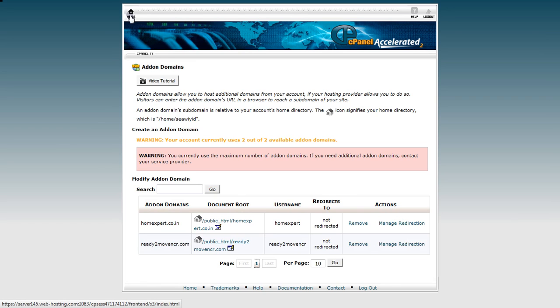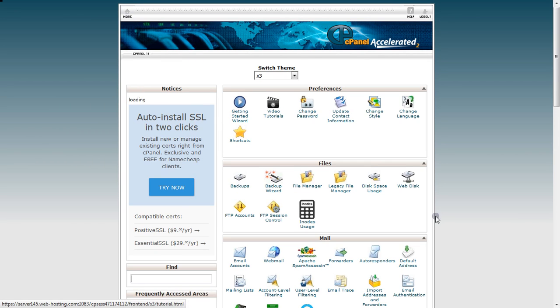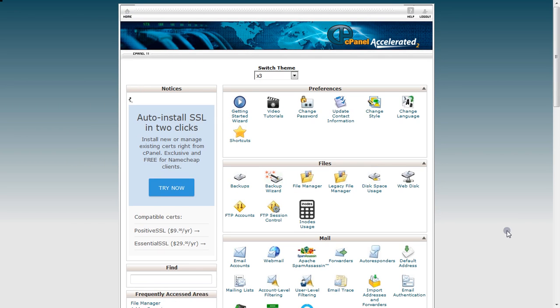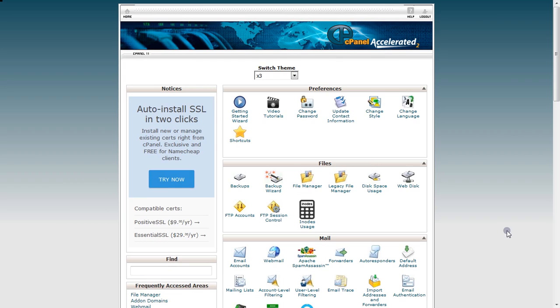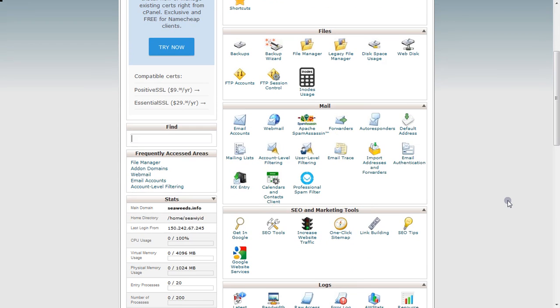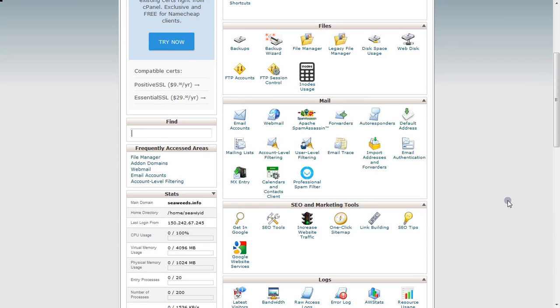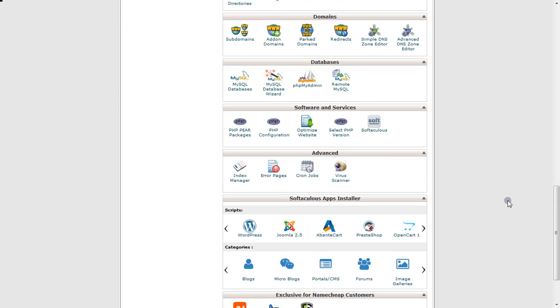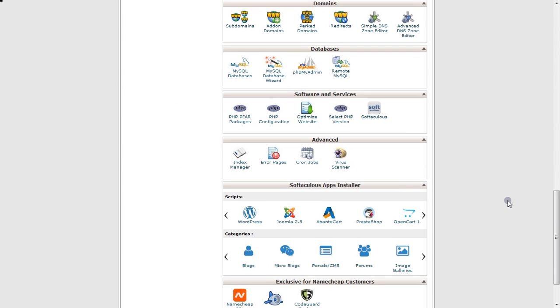That's it for this video. Please like, share, and subscribe to my channel. This is how you can upload your websites via cPanel. Thank you so much and goodbye for now. Have a good day, bye.